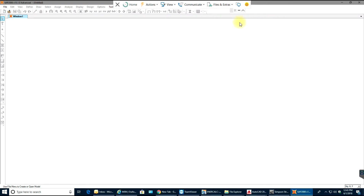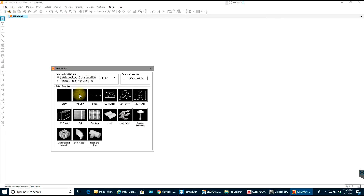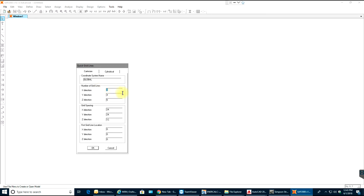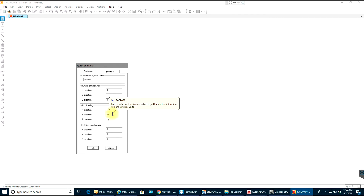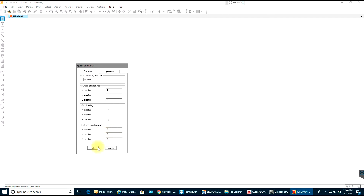Hello guys, welcome back to SAP 2000 video tutorials. In this video tutorial we will go through moving loads. First I will draw my frame. I'll go to File, New Model, and set up the grid: X direction 4, Y direction 1, Z direction 2. Dimensions in feet — X direction 15 feet, Y direction 1, Z direction 10 feet — with origin at 0, 0, 0. I'll select OK.